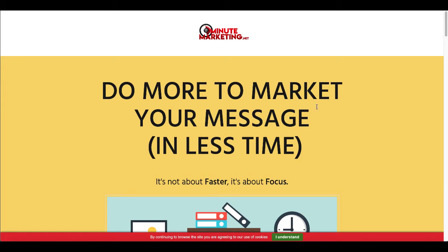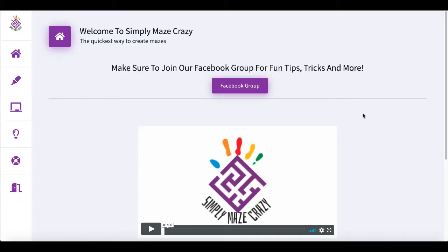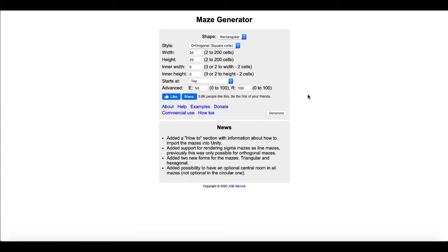Today we're in the low content niche and we're focused on making puzzle books, specifically maze puzzles. And we're going to have a showdown between two products: mazegenerator.net and Simply Maze Crazy.